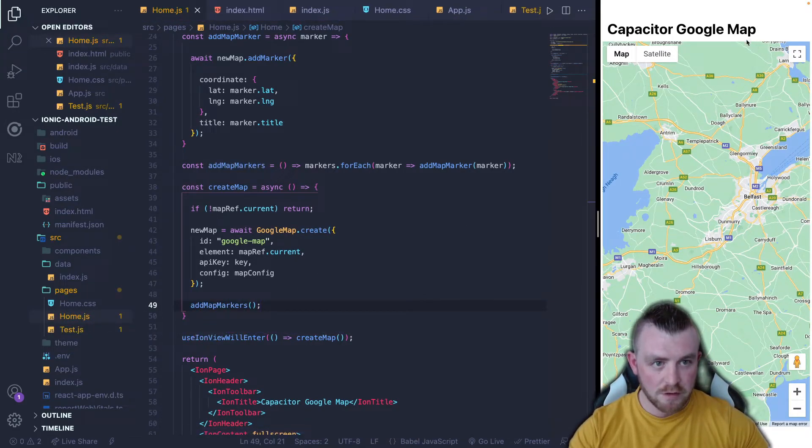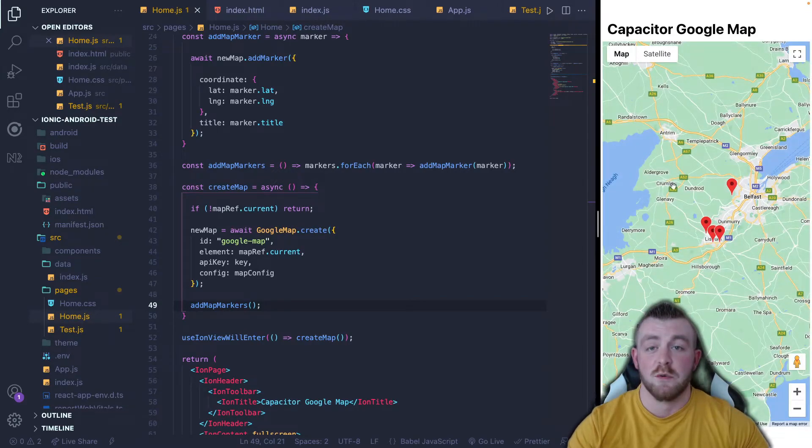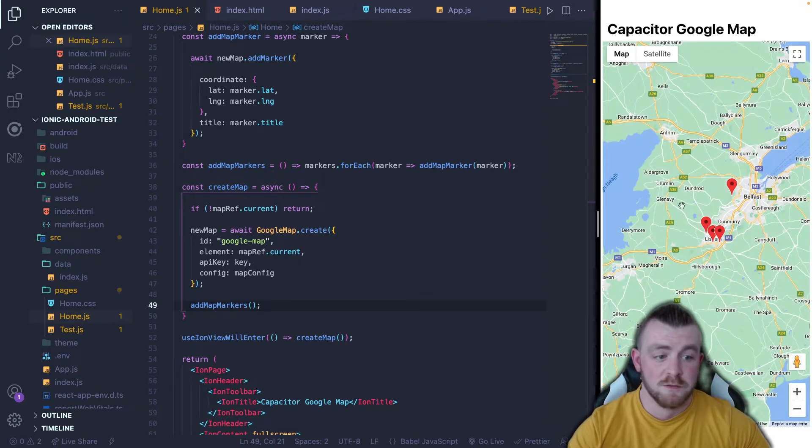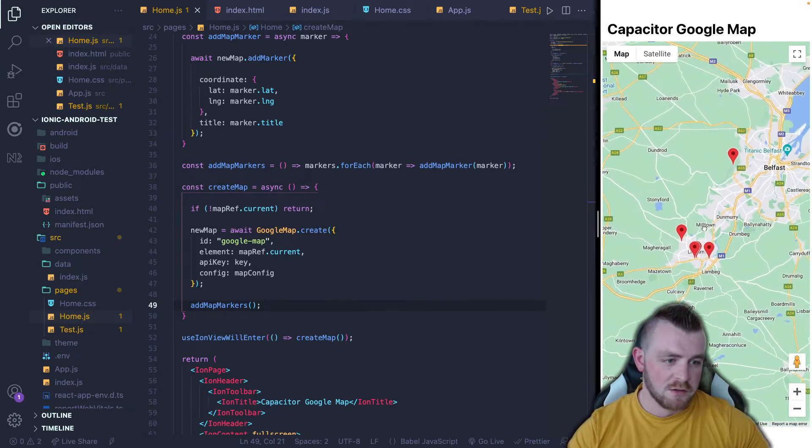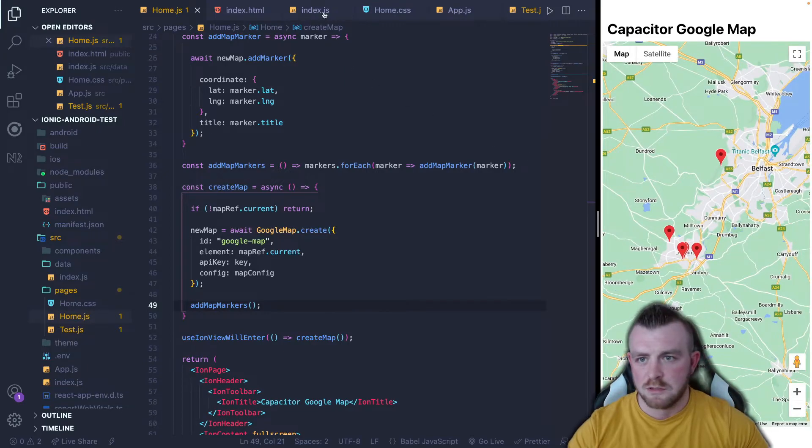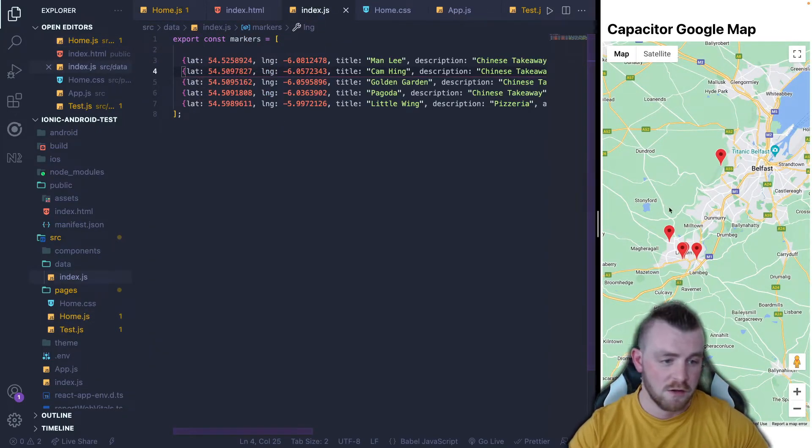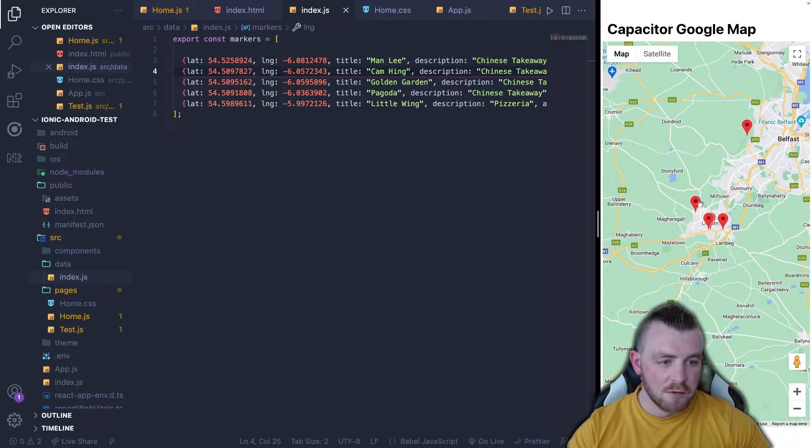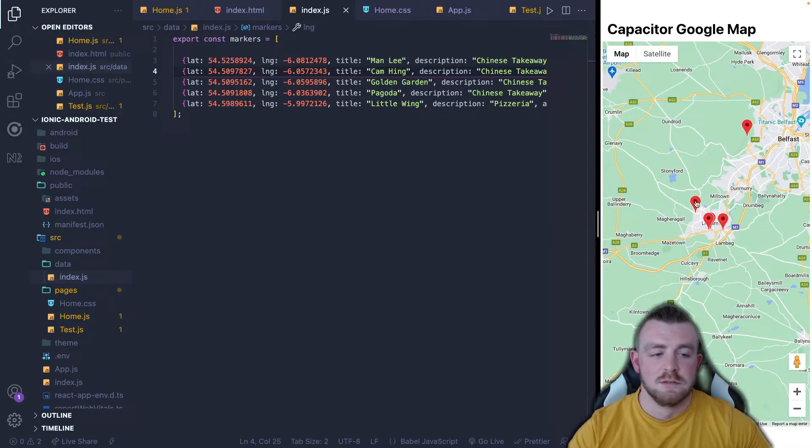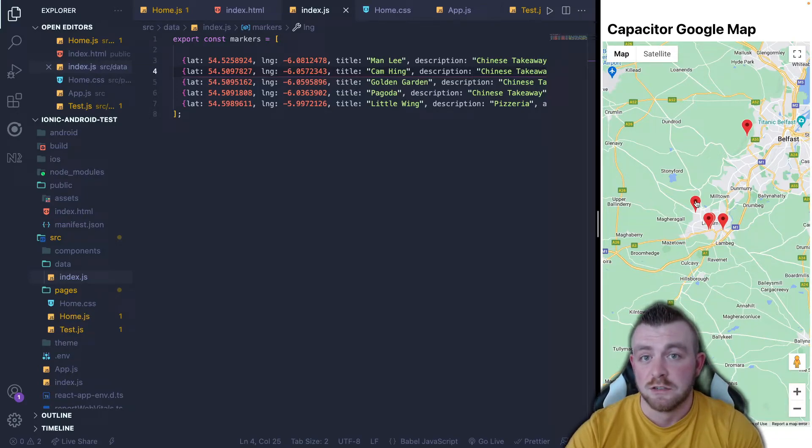Now, if we refresh over here, you can see that we've got markers. So I think there's about six, one, two, three, four. Okay. There's five. And at the moment, if we click on one of these, nothing happens. And that's because we haven't added any event listeners for the click of a marker.